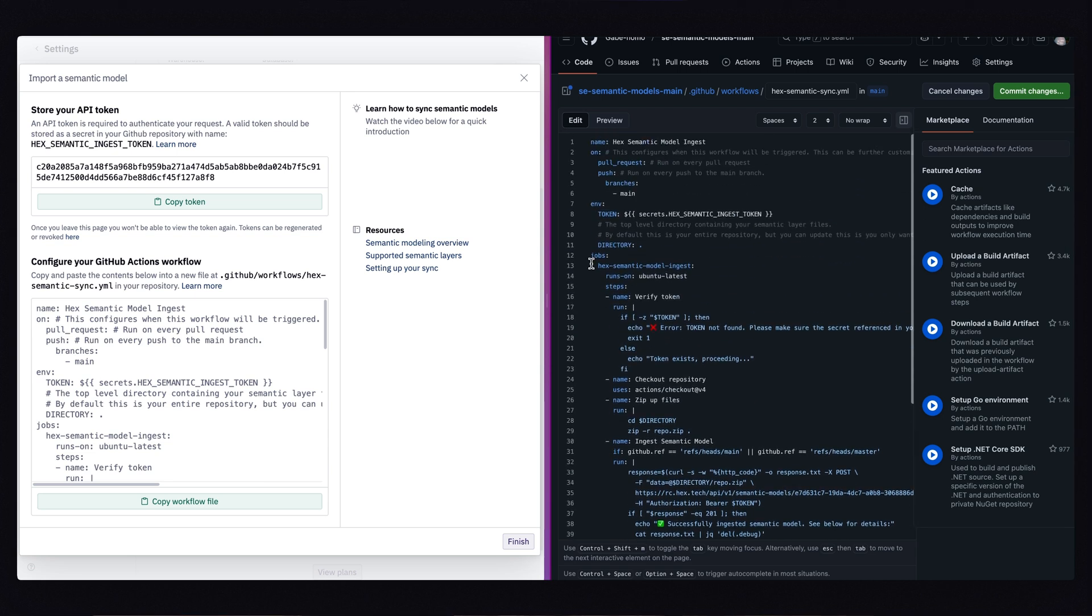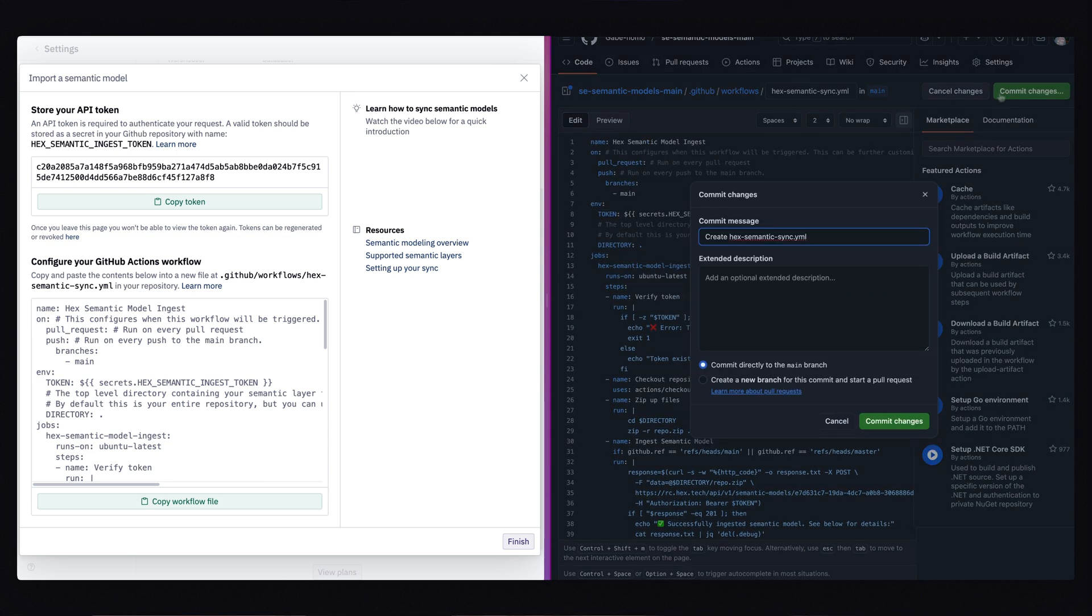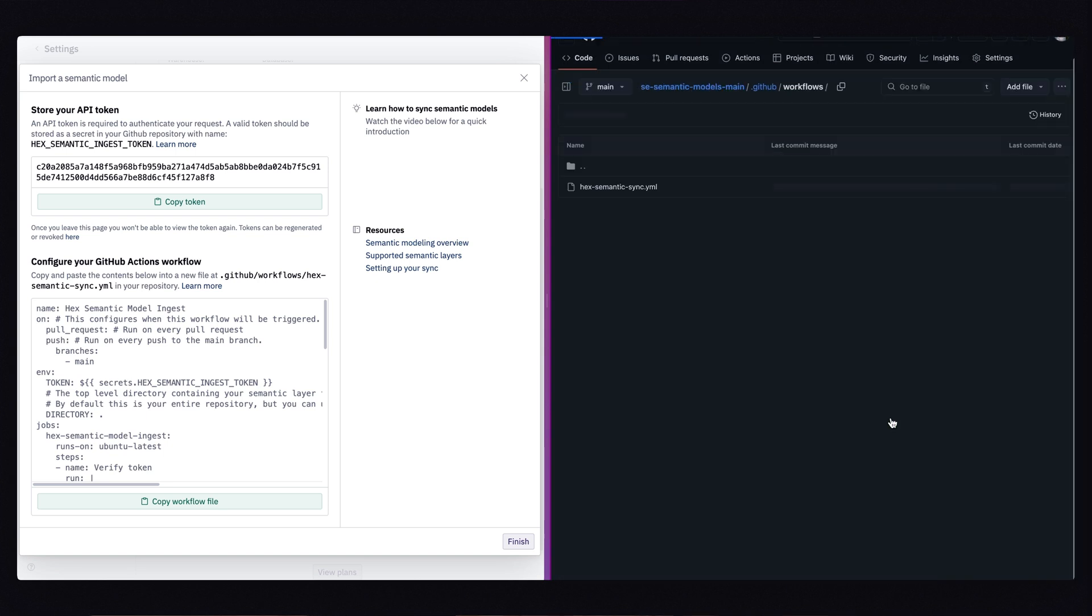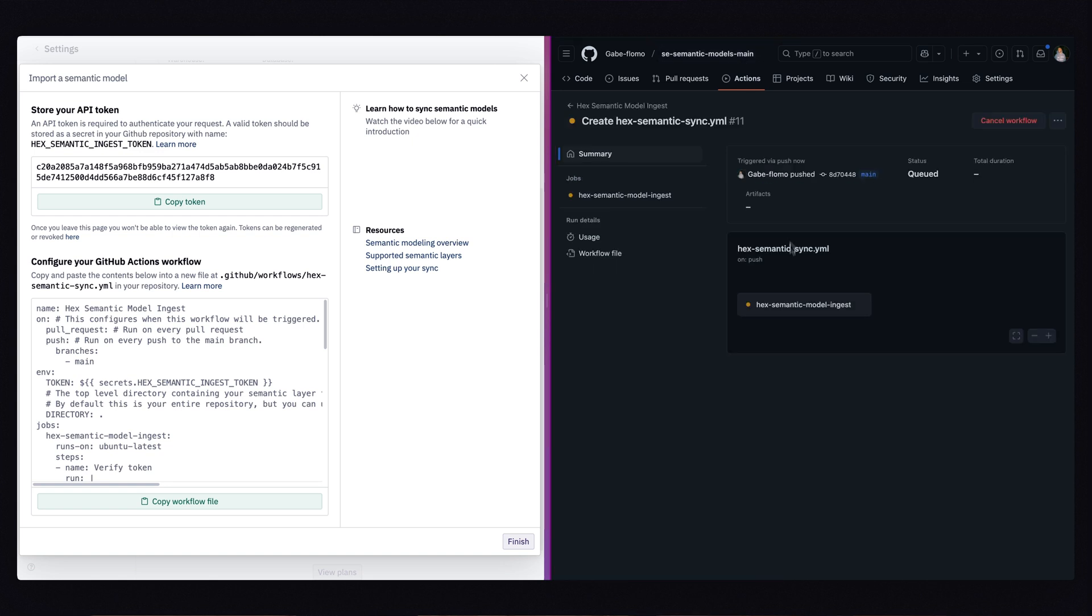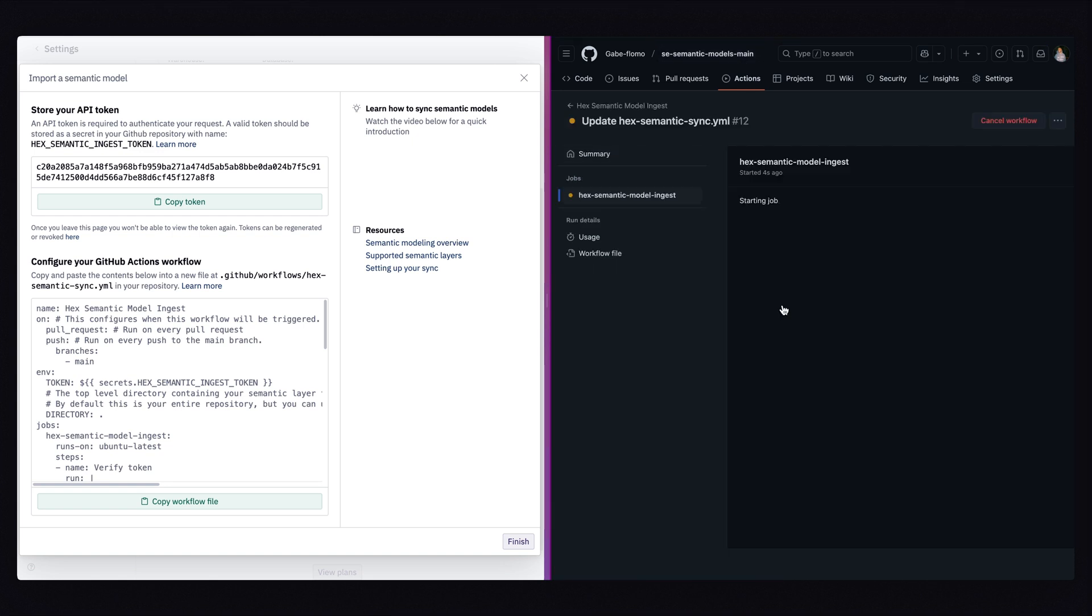Now that I'm done with this, I'll commit my changes and every time I merge in new code, it will automatically trigger the event that sends the content of my repo to Hex. And if you want, you can even track this entire process in the actions tab, which shows each step GitHub takes to ingest our models into Hex.